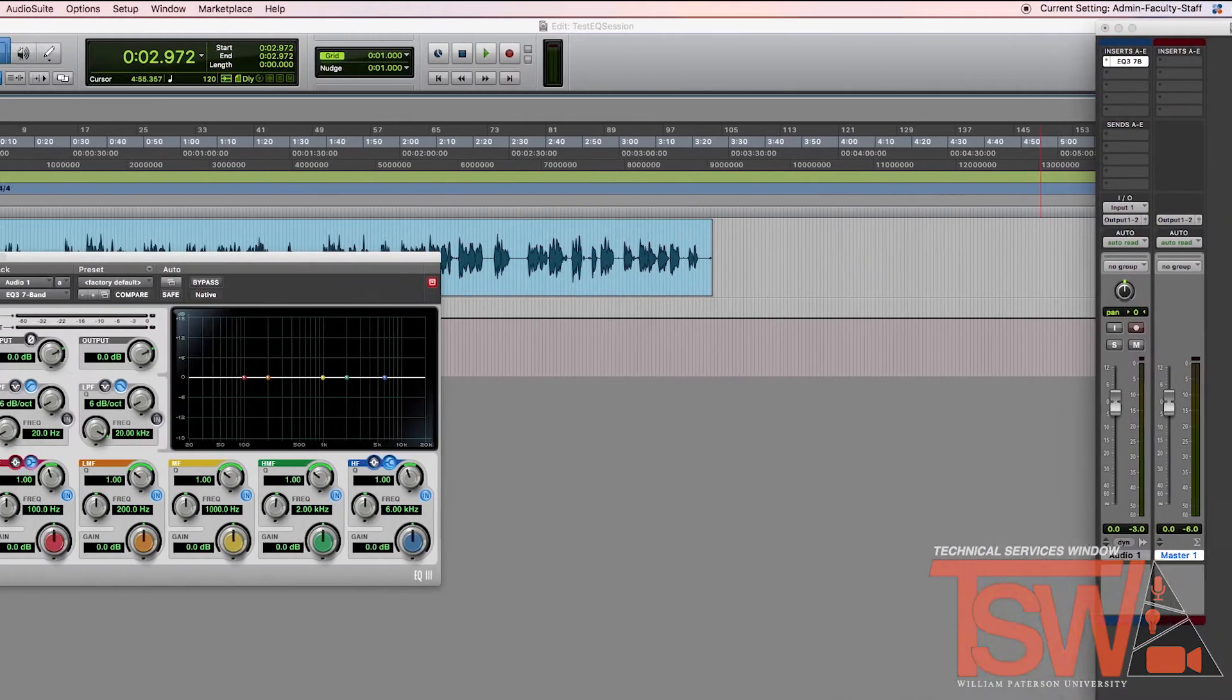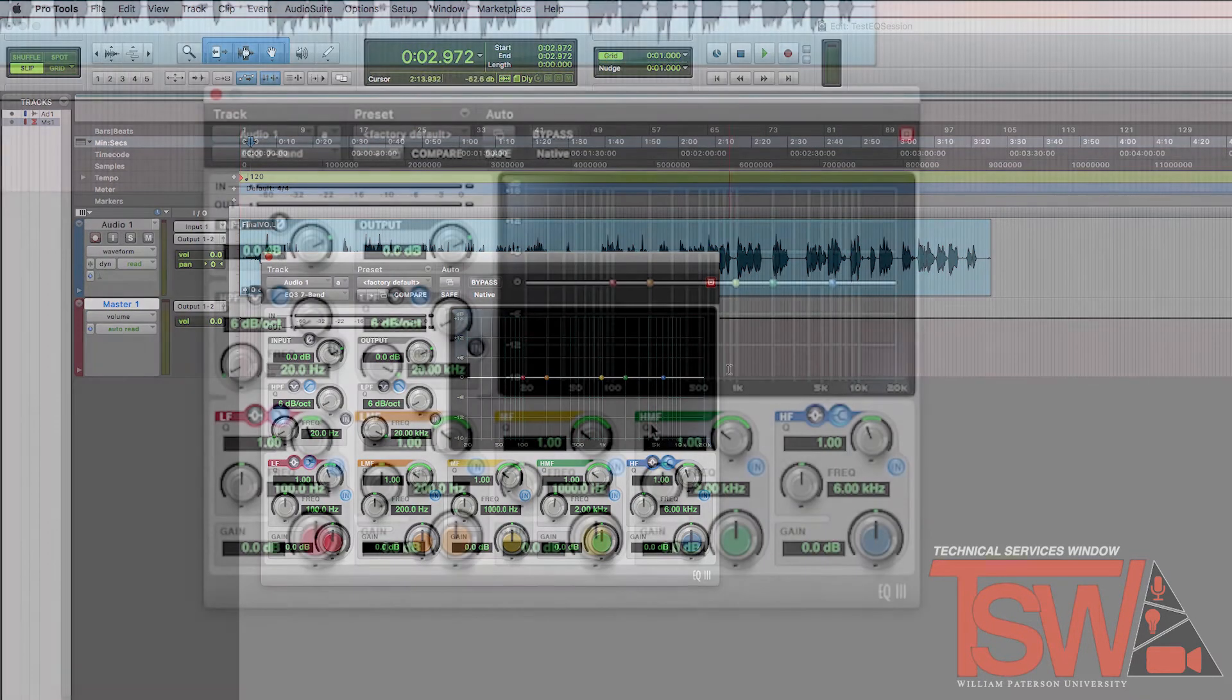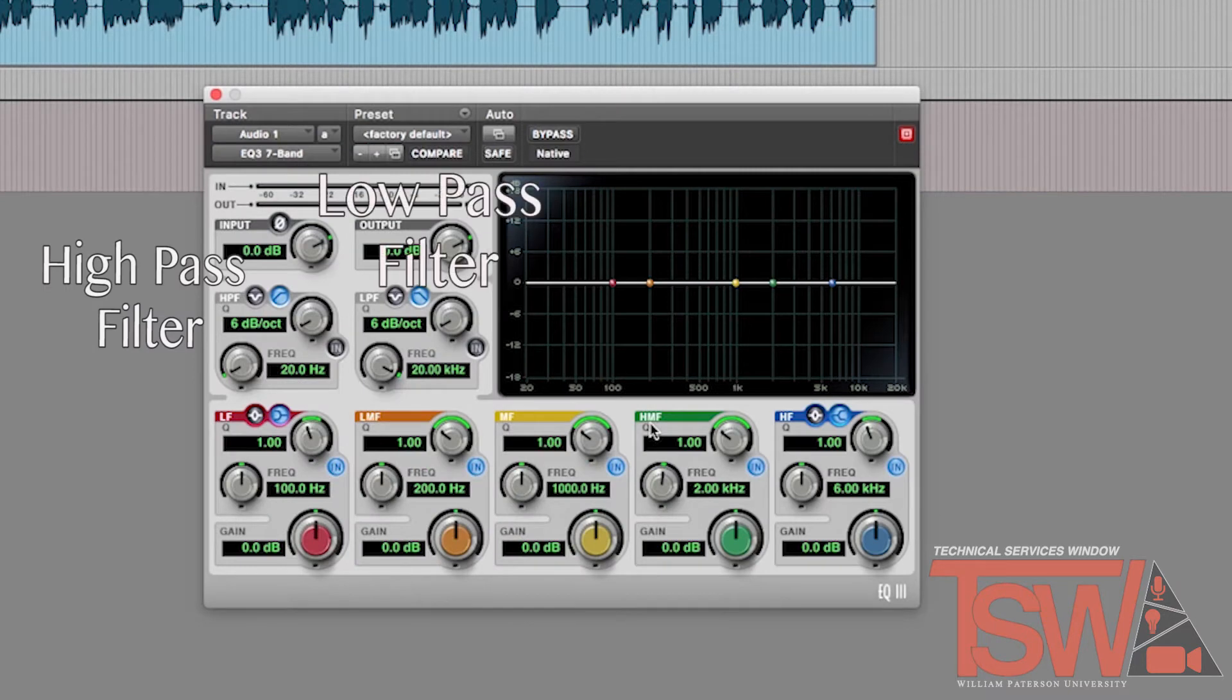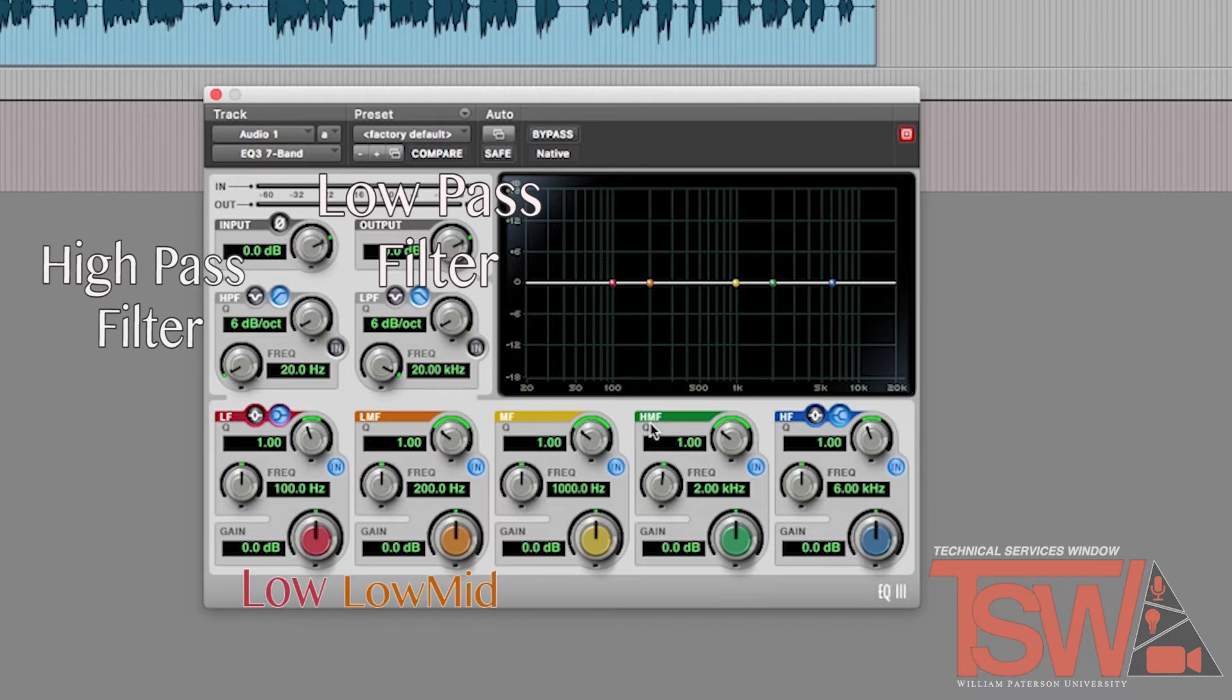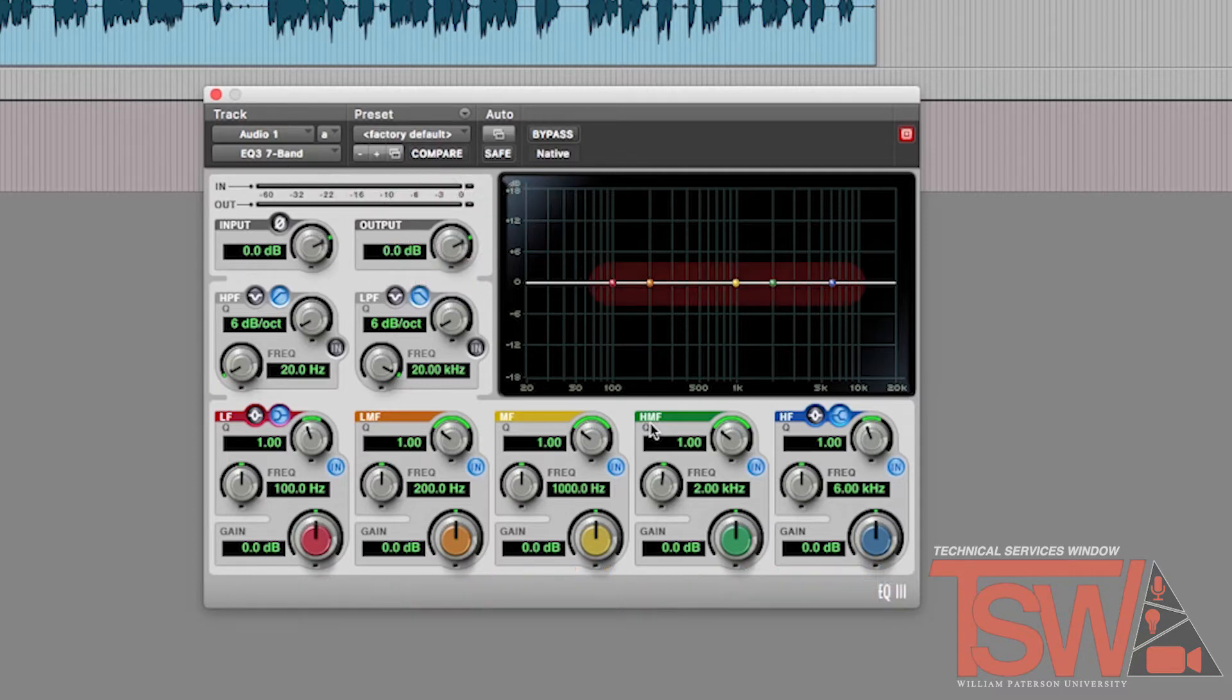Once you have selected the effect, a new window will appear that has the equalizer and its different dials. You have the high pass filter, the low pass filter, low frequency, low mid frequency, mid frequency, high mid frequency, and high frequency dials. Each of these are represented by the matching colored bands on the graph.